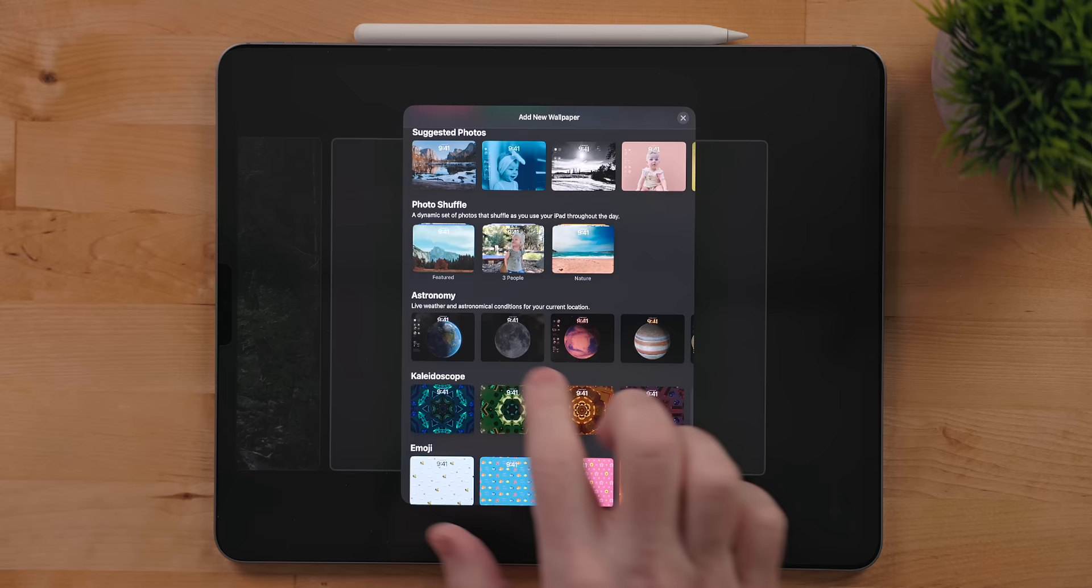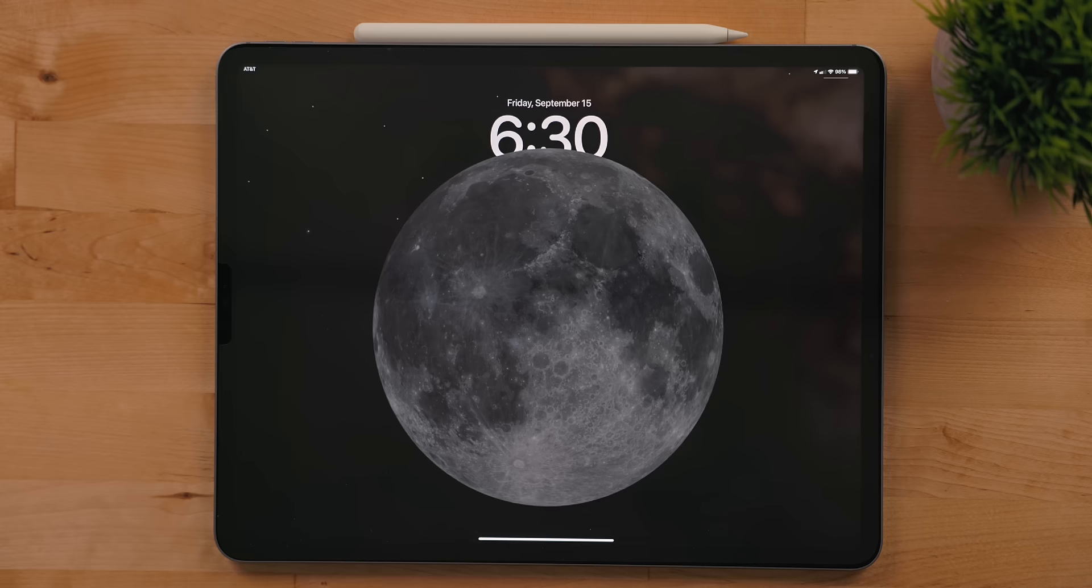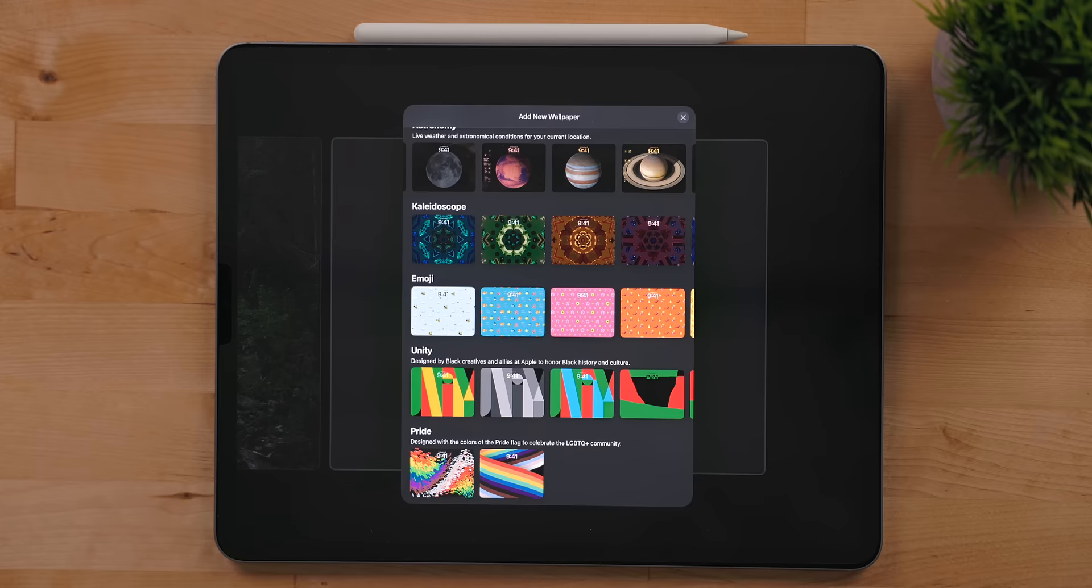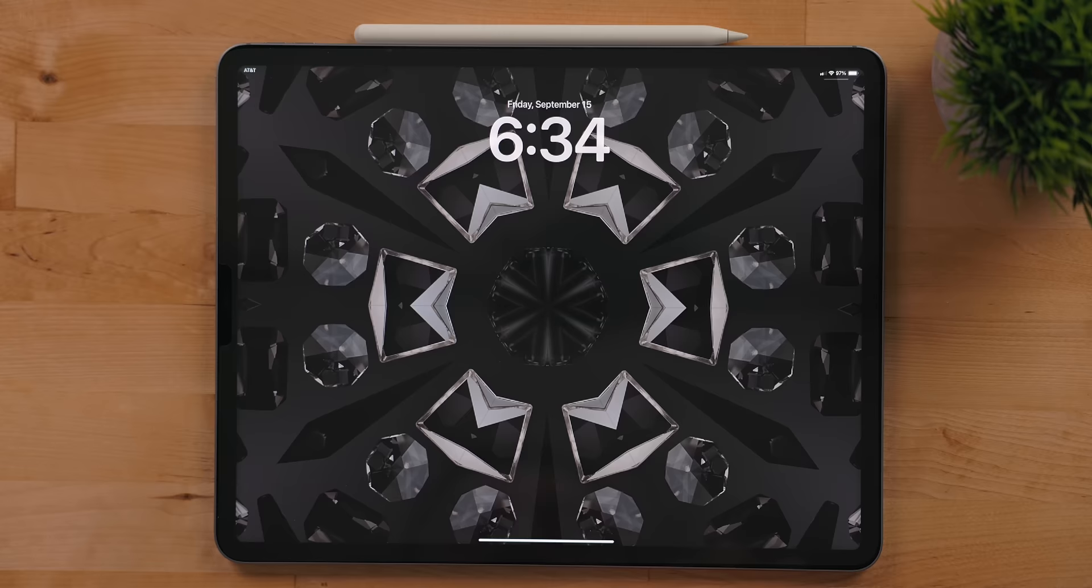Astronomy includes stunning images of different planets, the moon, or even our solar system. They even animate when going from the lock screen to the home screen. Kaleidoscope has some fun imagery. These also animate when unlocking.